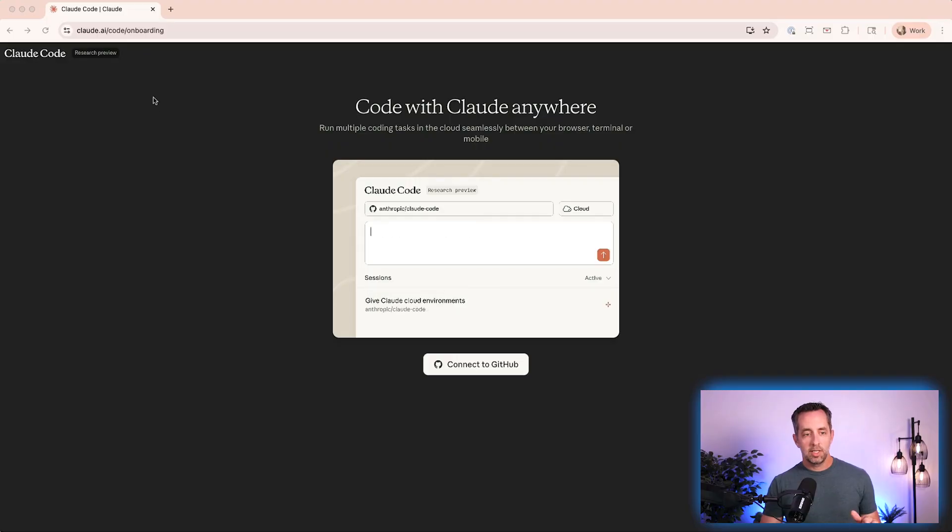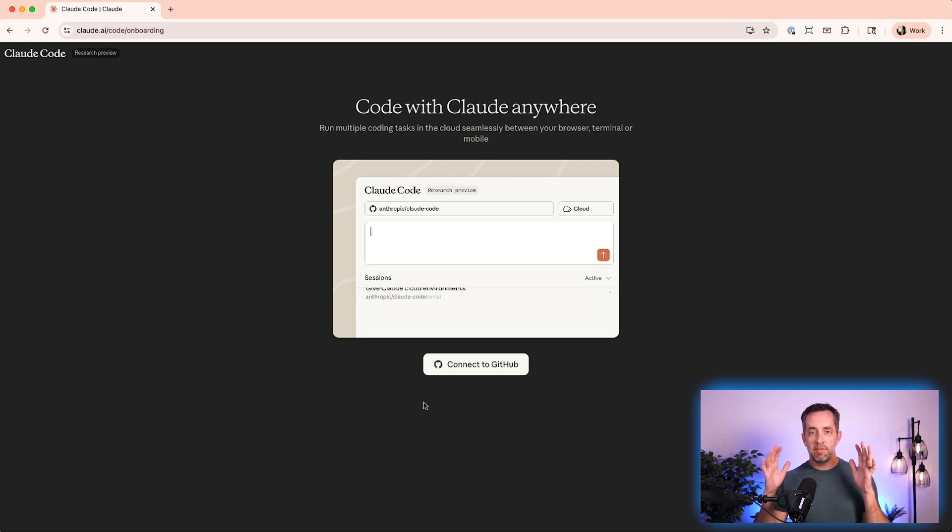So in the browser first — claude.ai/code is where you want to go, there'll be a link in the description. The first thing you'll notice is that both of these integrations have everything to do with GitHub as the place where you get information from and send it off to do work. This is an entirely cloud-based application of AI. There's nothing on your computer that's actually happening. It's going to pull content and context from GitHub, let agents work on it, and then push that back to GitHub.